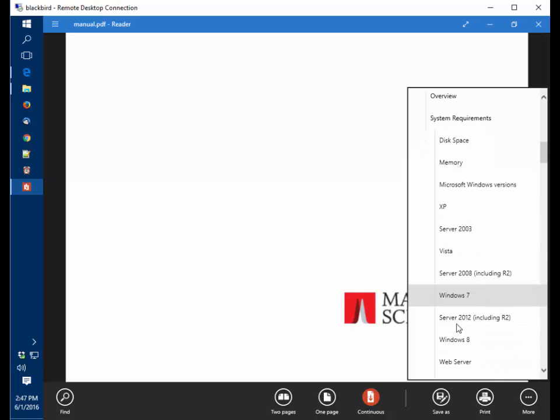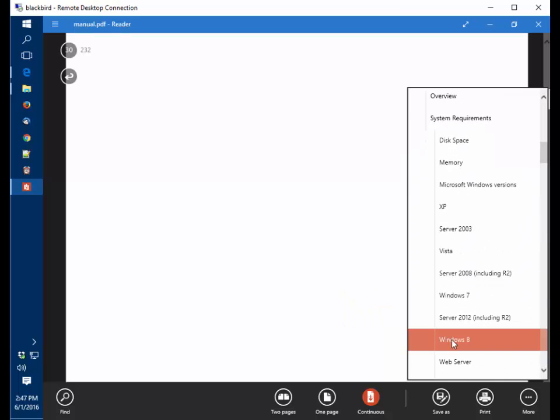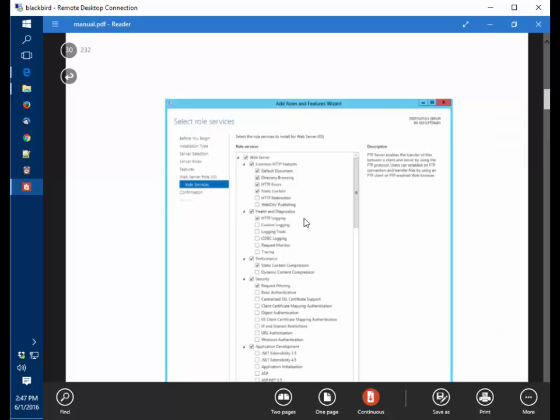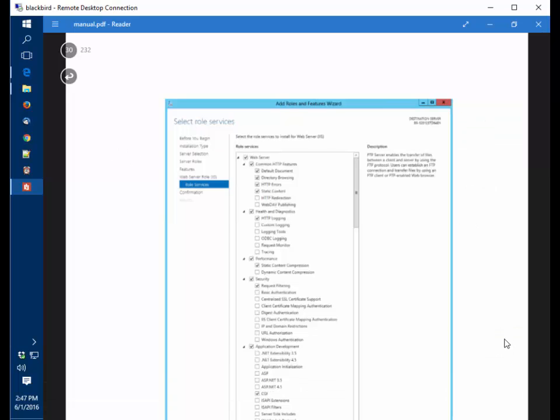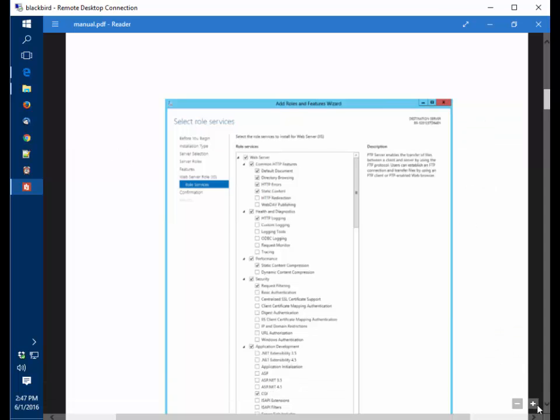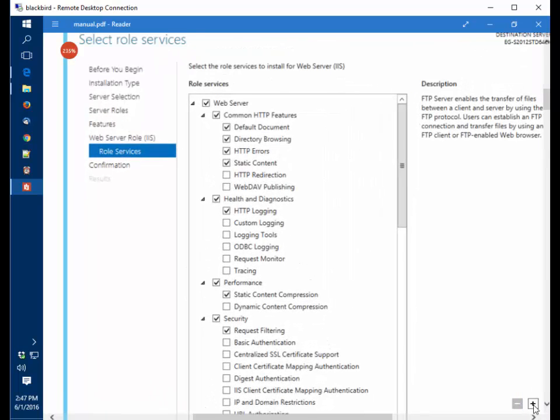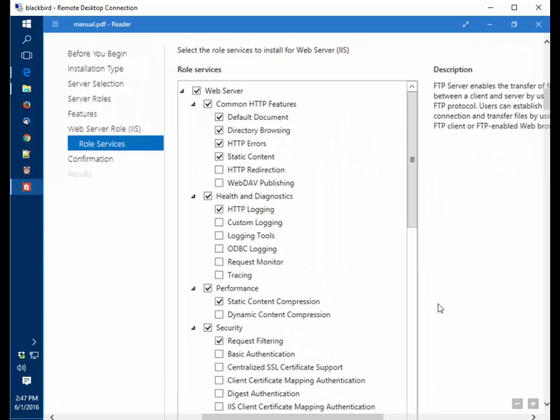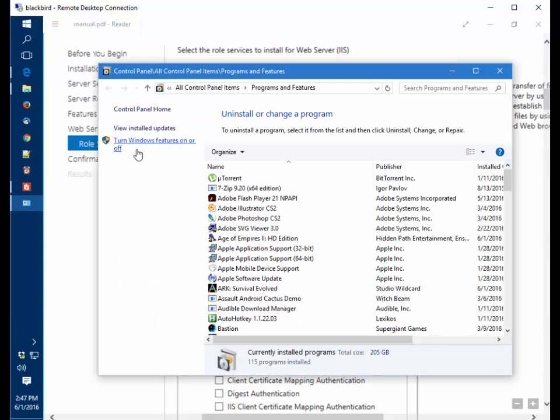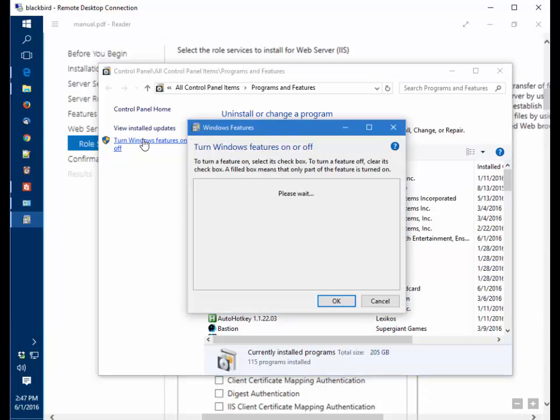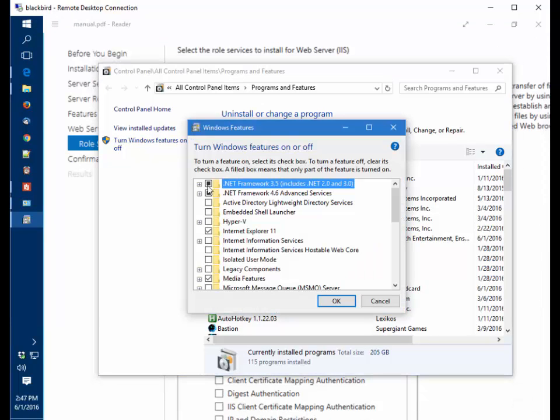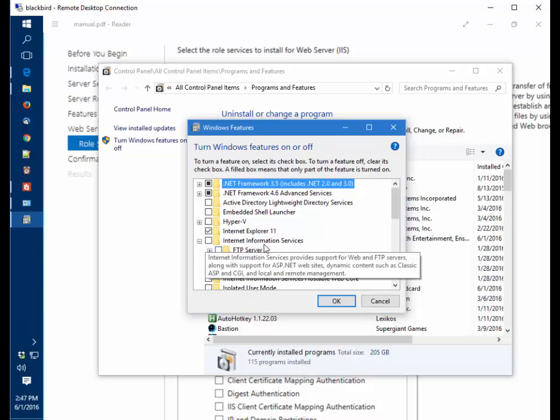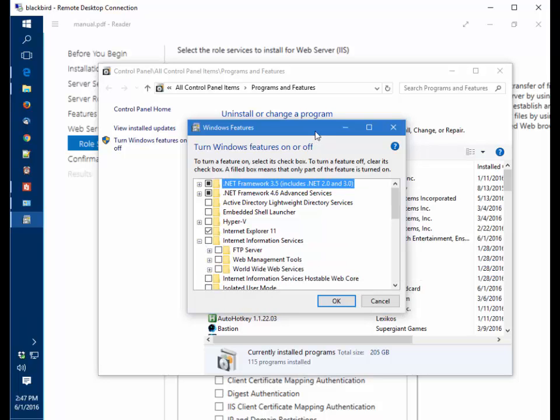I'm installing on a Windows 10 computer. The installation options are pretty much the same for Windows 8. This is for installing the web server, IIS. We need to go to Programs and Features, turn Windows features on or off, and install the Internet Information Services.